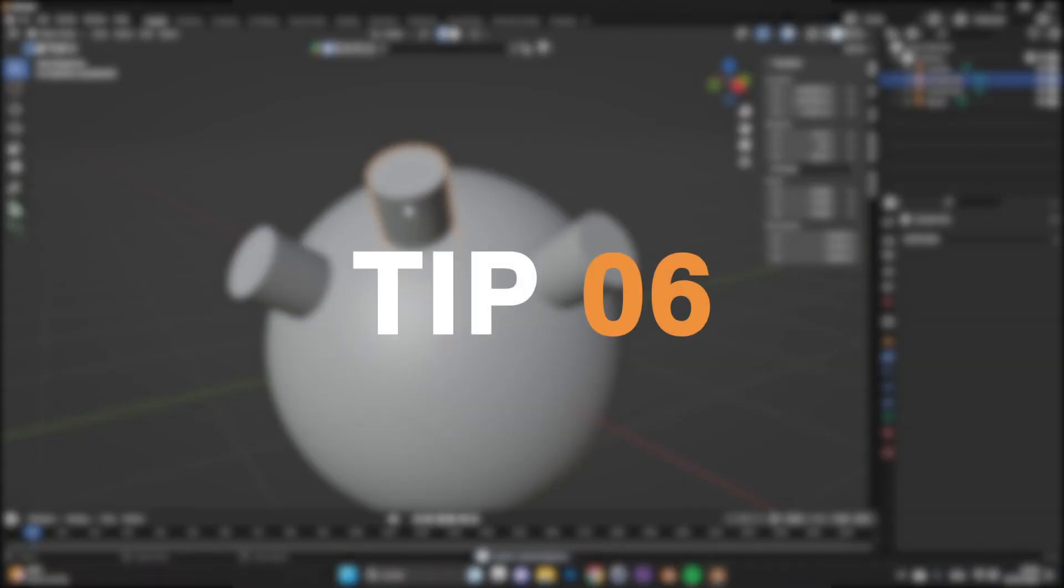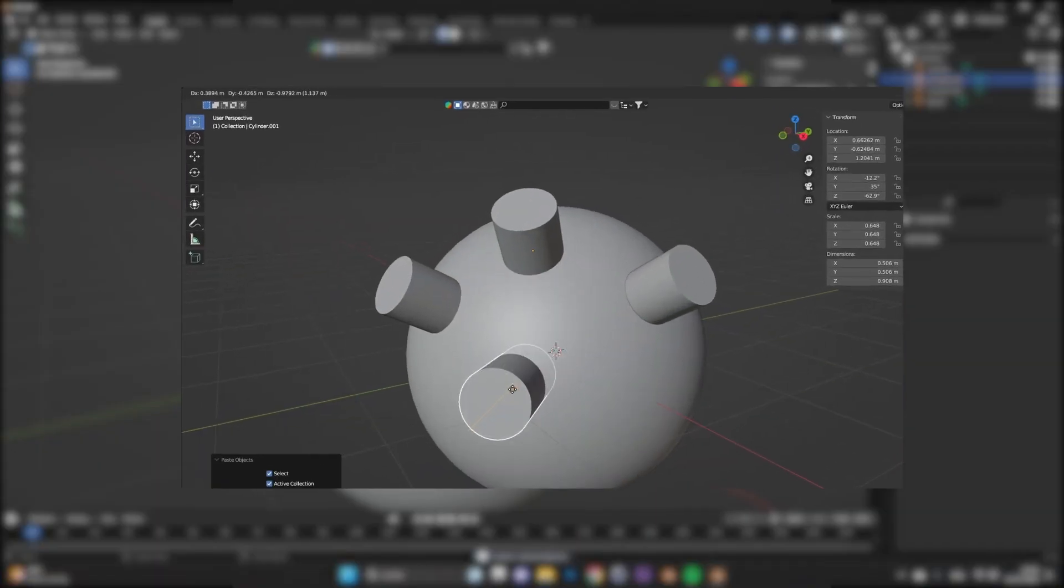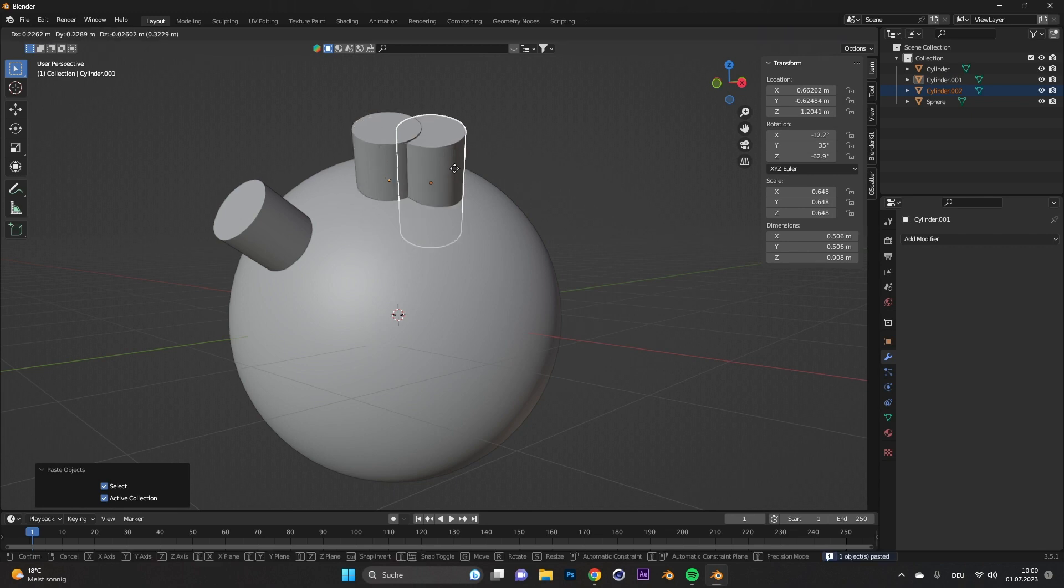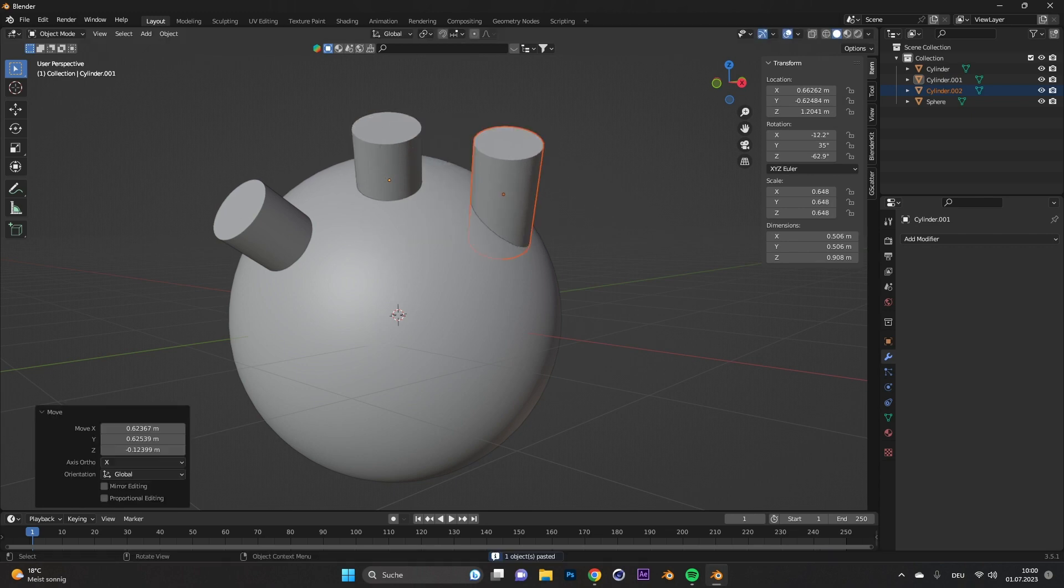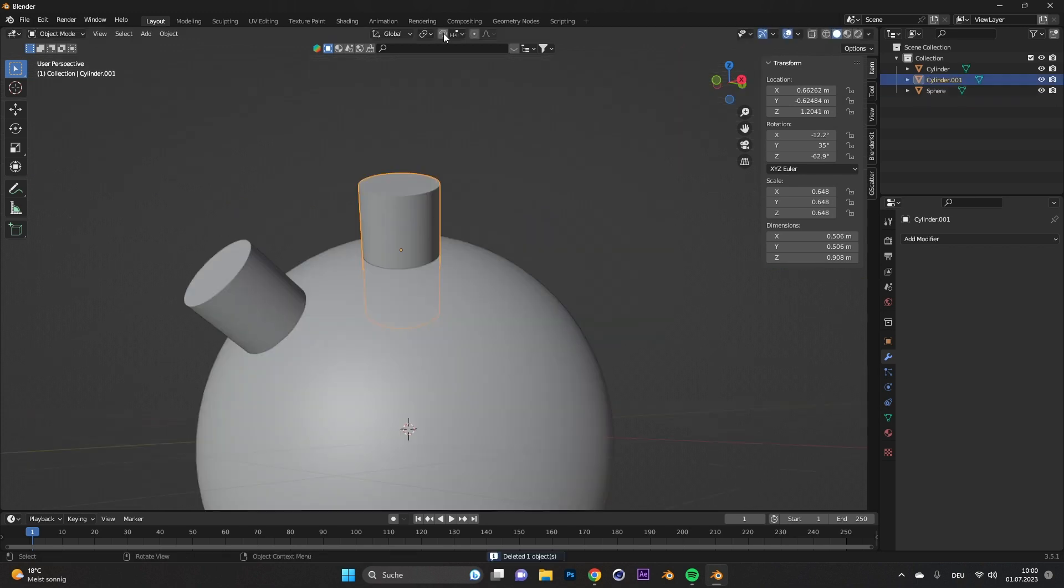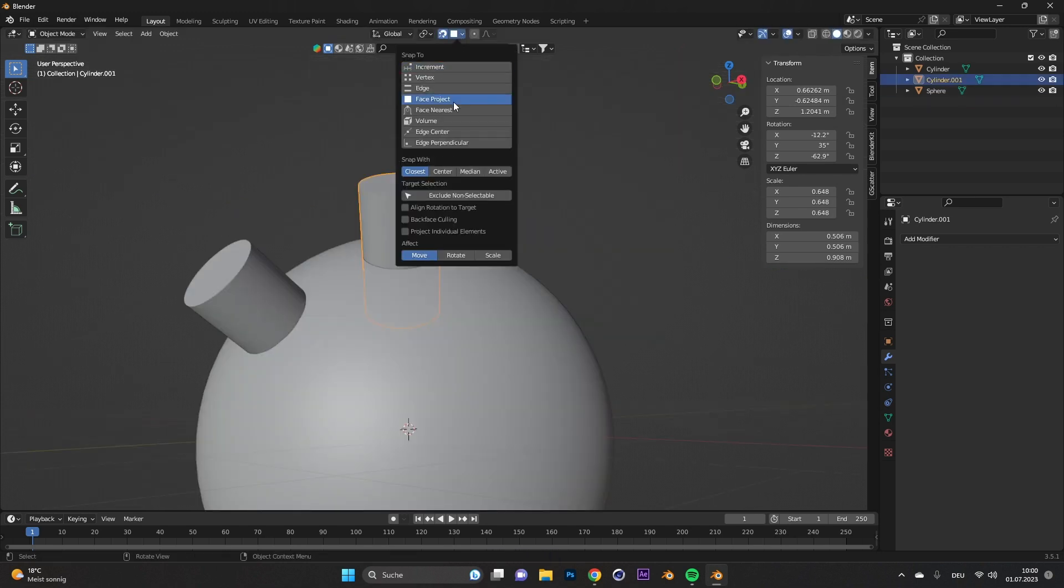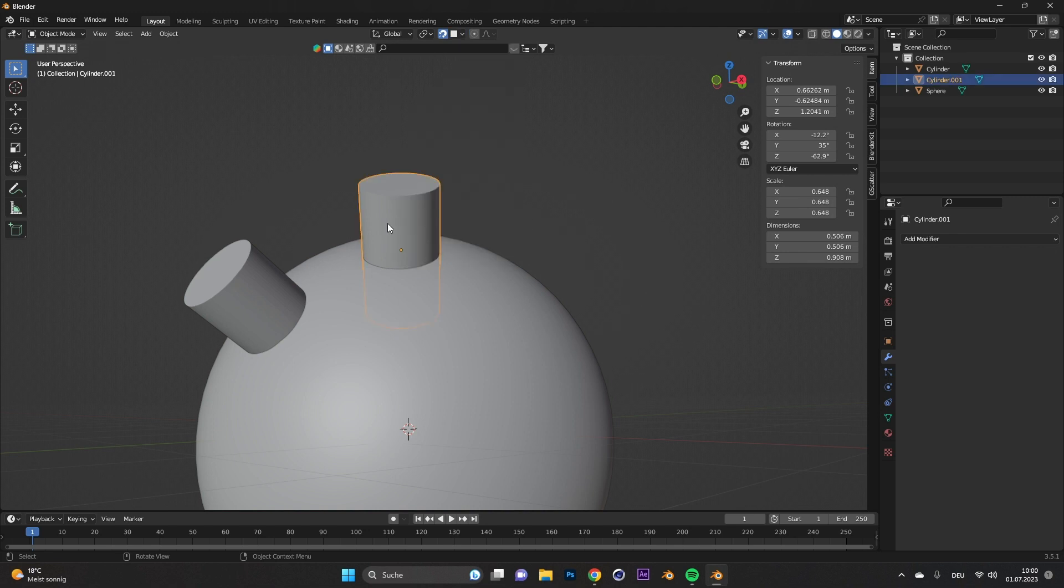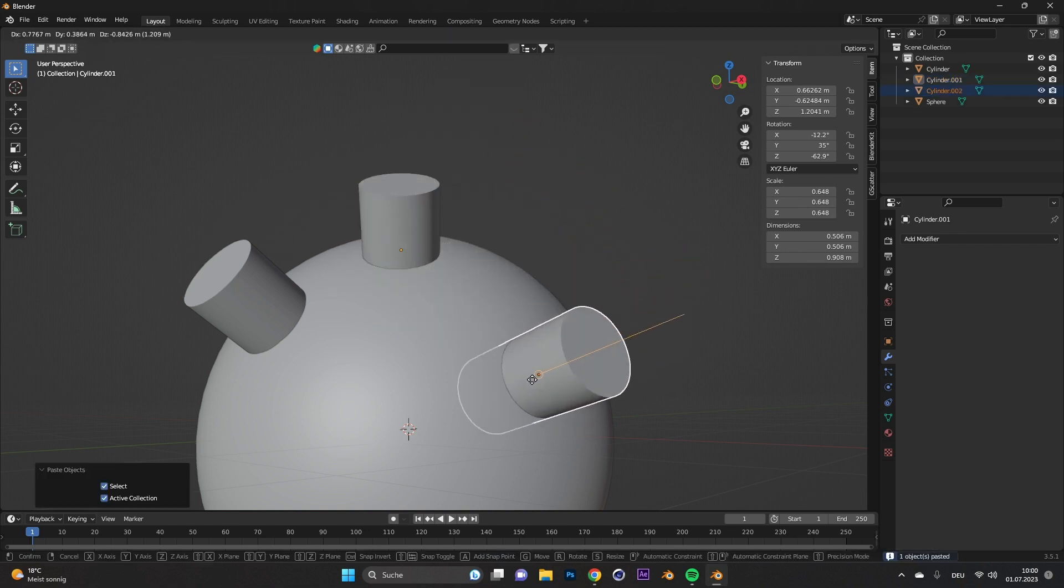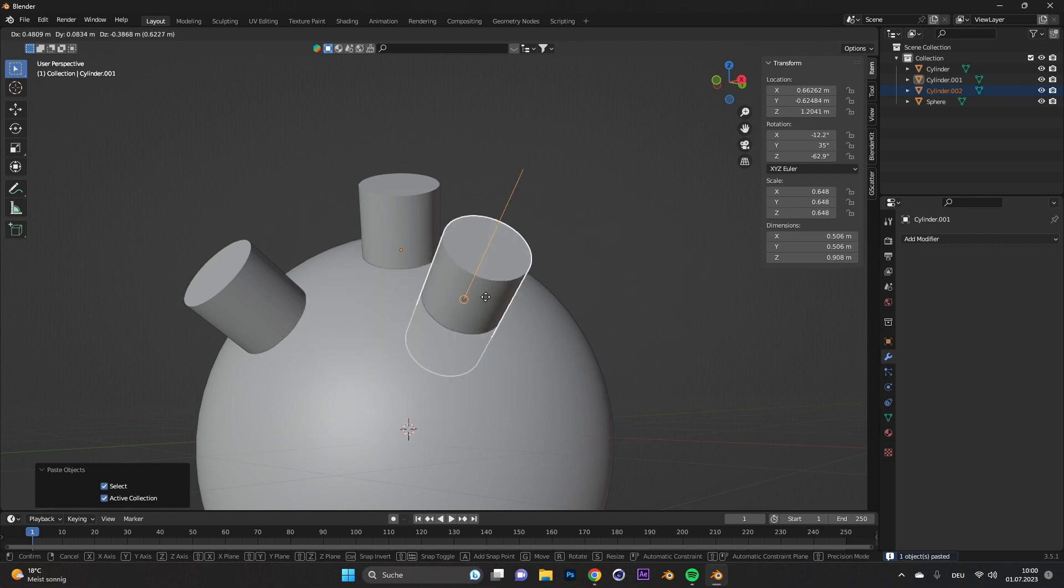Tip number six, align on surface. You want to place an object on a surface of another object, but don't want to rotate it until it looks good. Activate snap. Select face project. The snap width to center or closest, whatever suits you, and activate the align rotation to target. Now if you move an object on the surface, it automatically snaps in the right place.